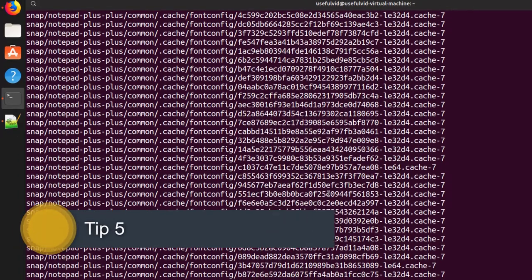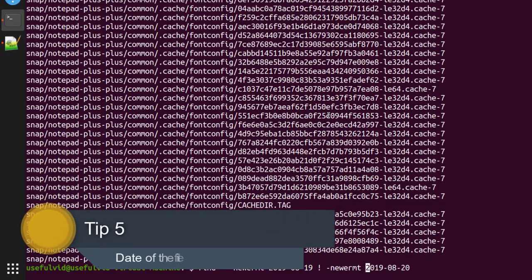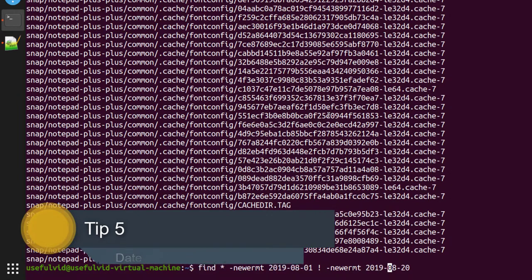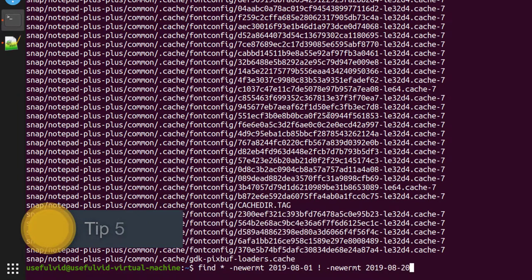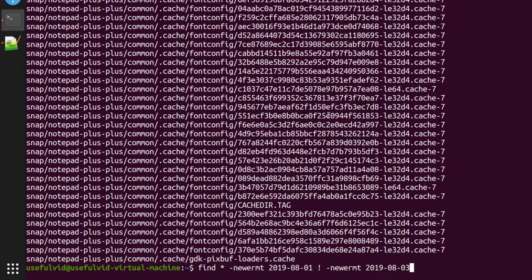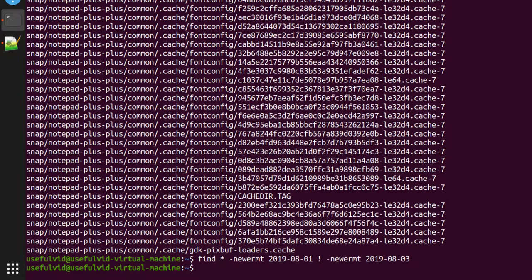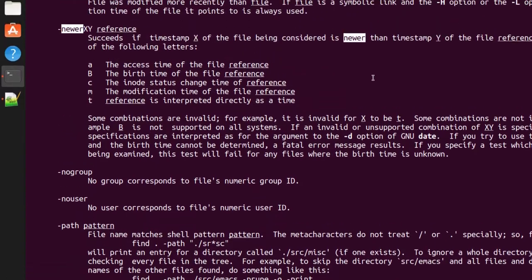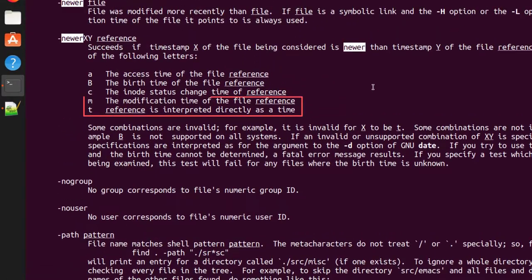Tip number five: if you want to select files from a specific date, you can use the -newer option. This example is trivial; you can check out the man page to find further details about this option.